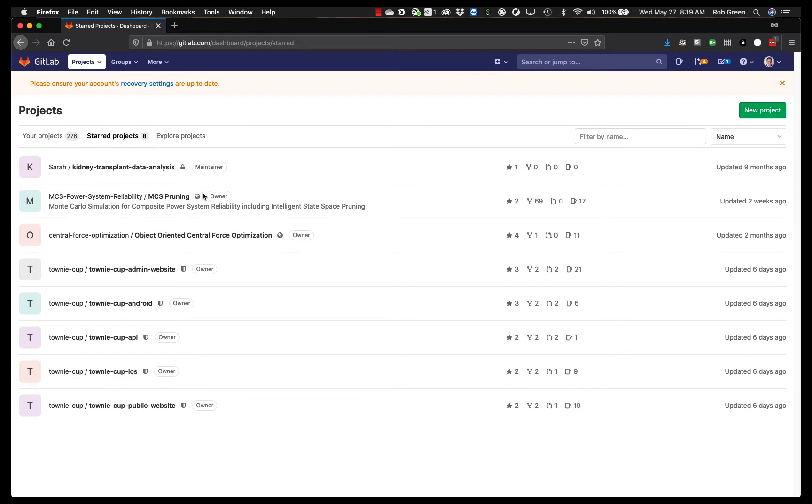Now you will see an empty screen because you don't have any projects. But at this point we are ready to start working on our first assignment or first bit of code. So the way that we want to do that I'm going to make it very easy for you.